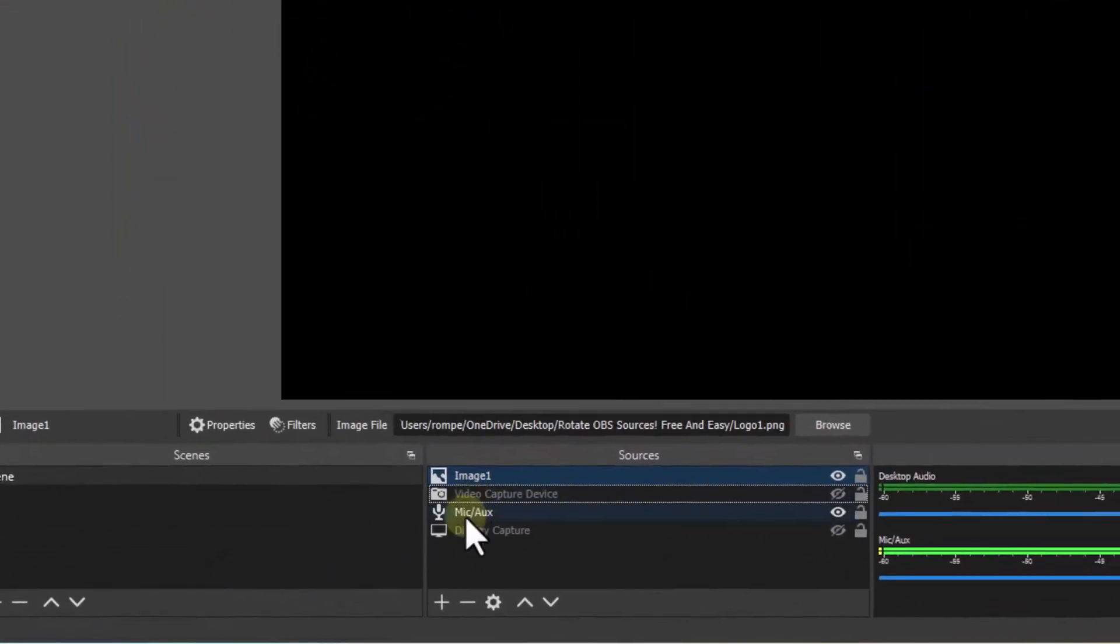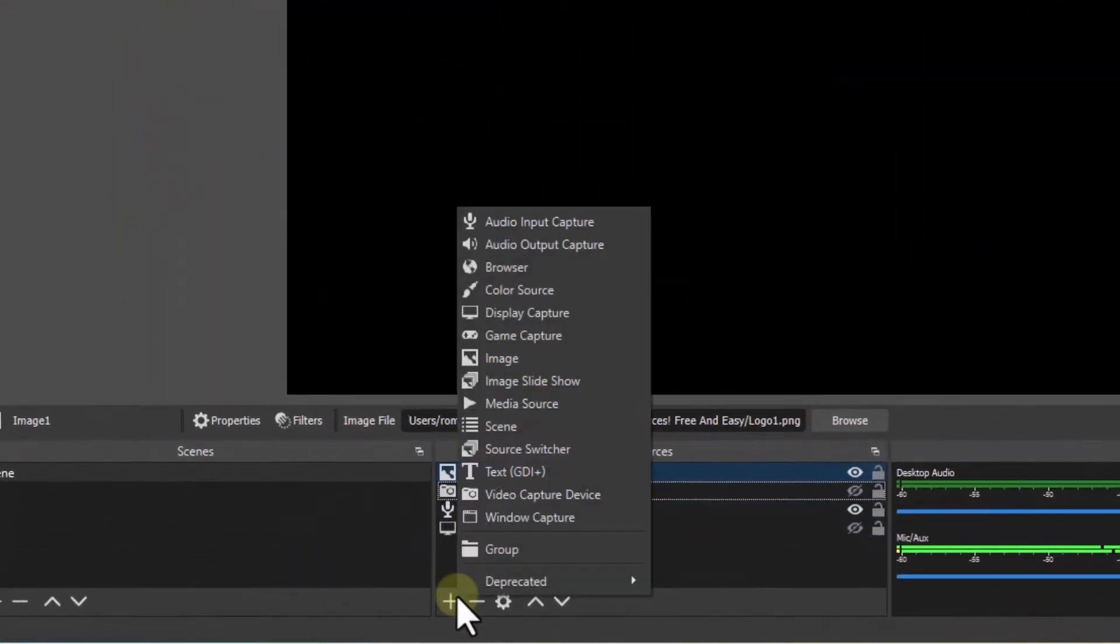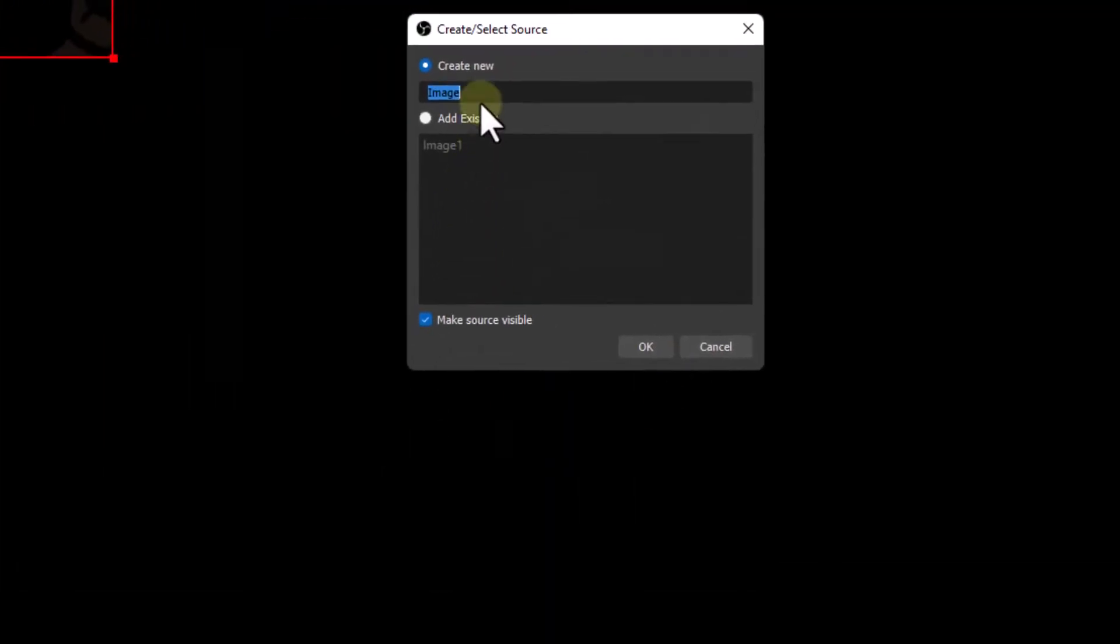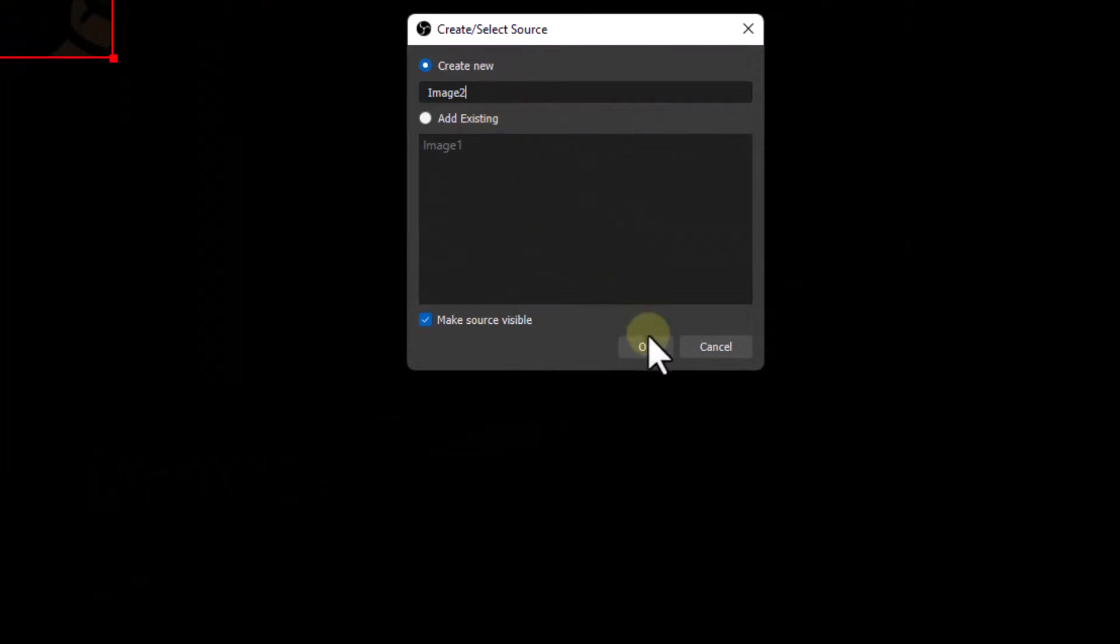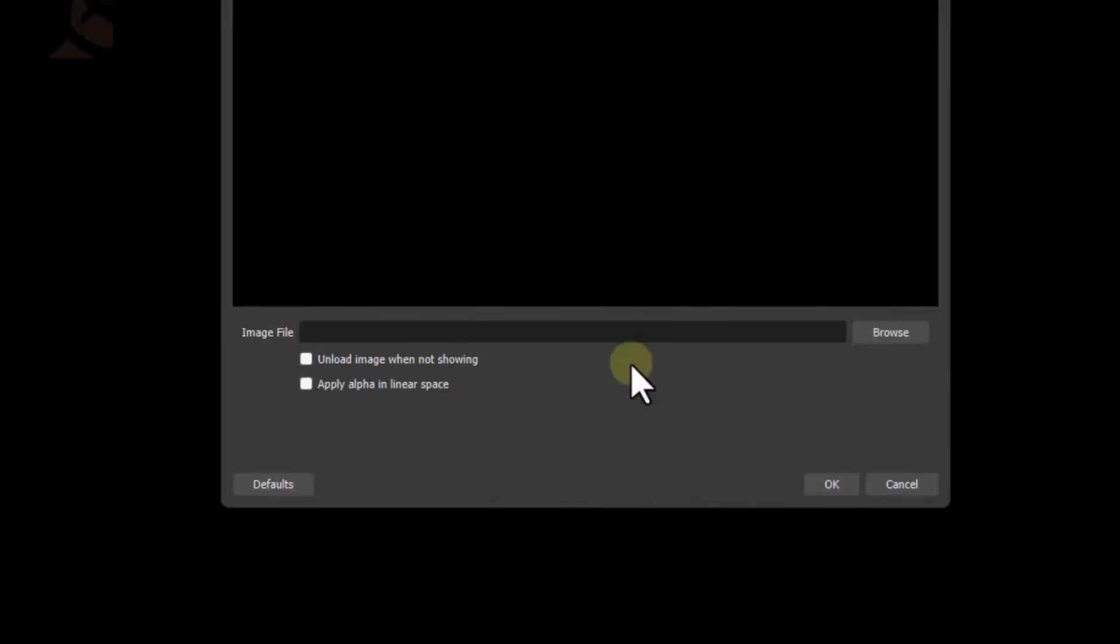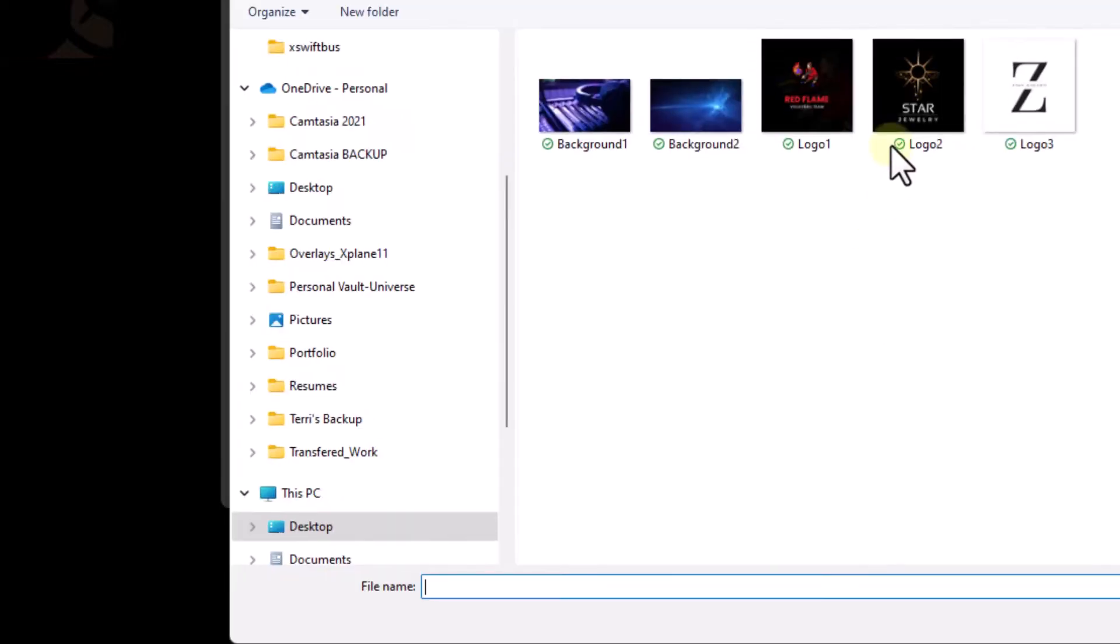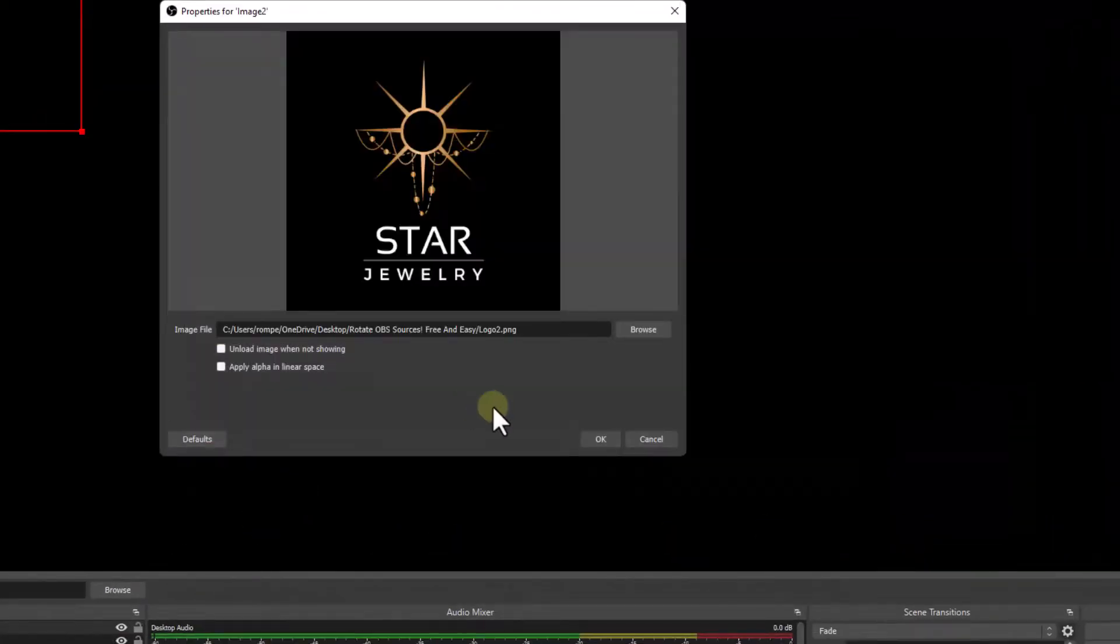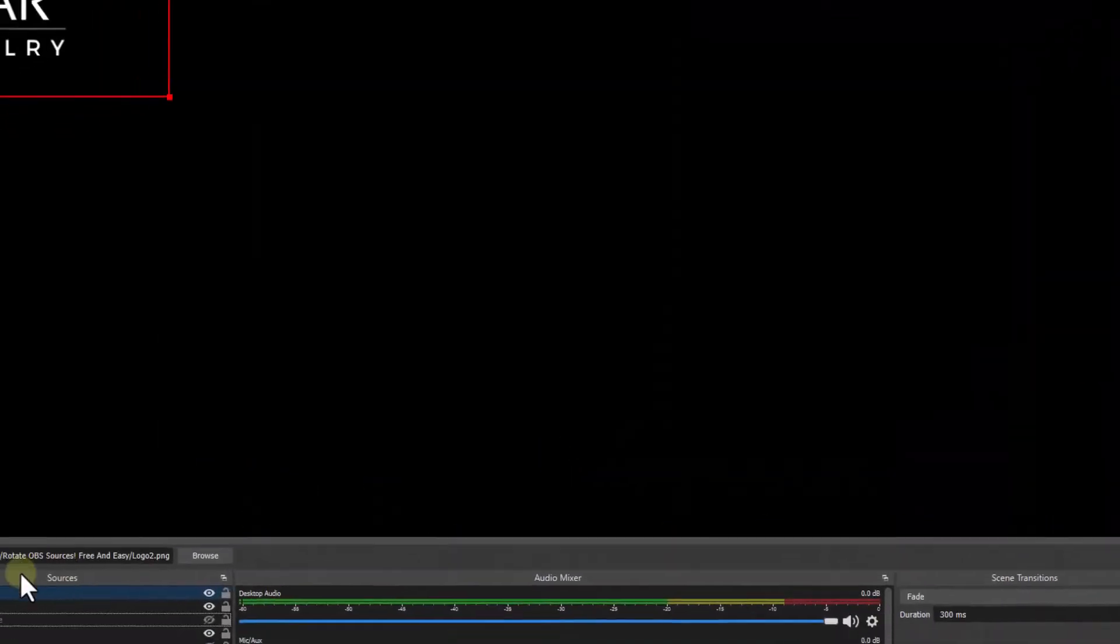Now I'm going to add two more images. Of course, you can name these whatever you like. I'm just going to make it easier for everyone just to call these images and add numbers to them. Now we have image 2. Hit OK.